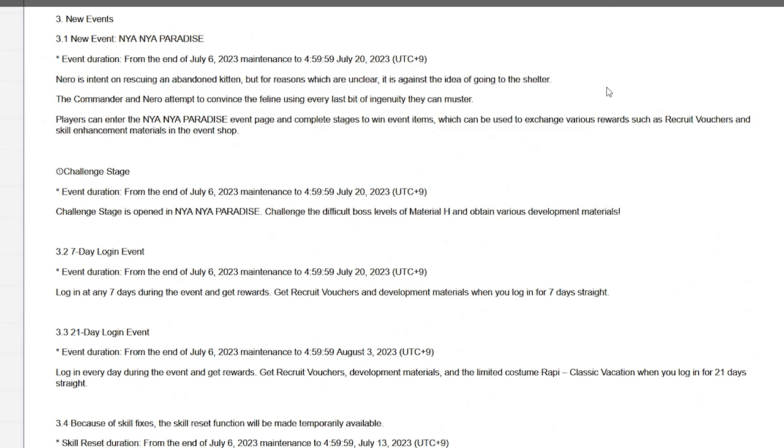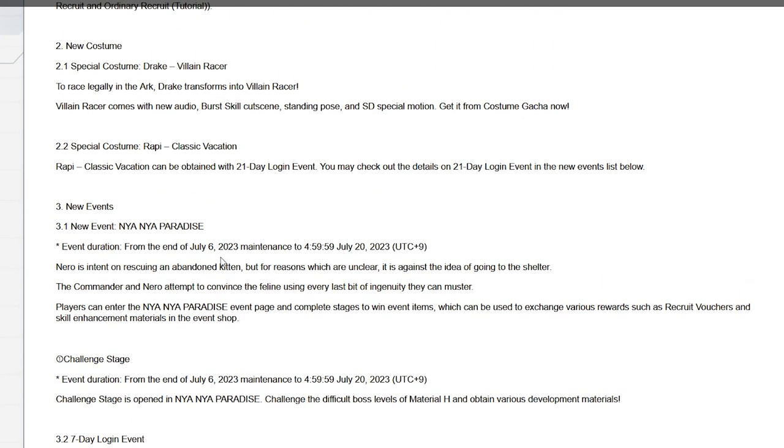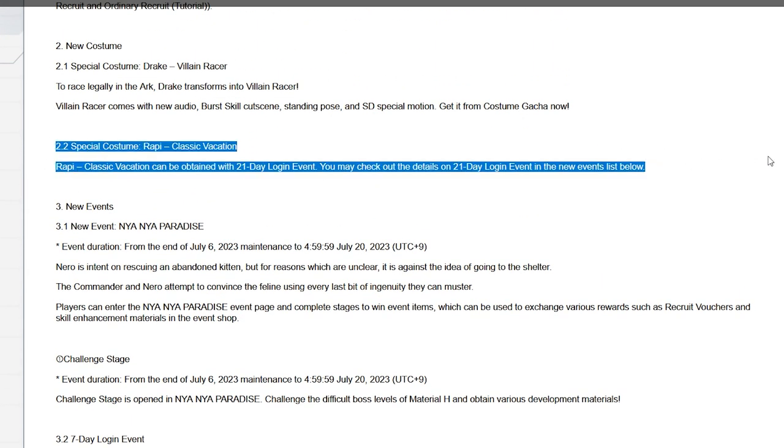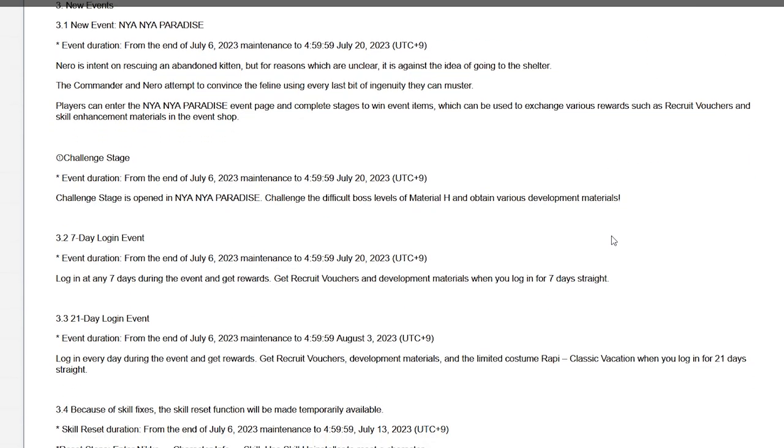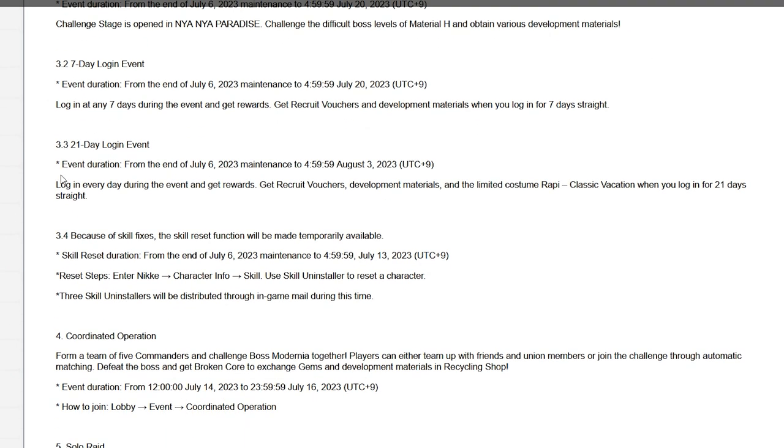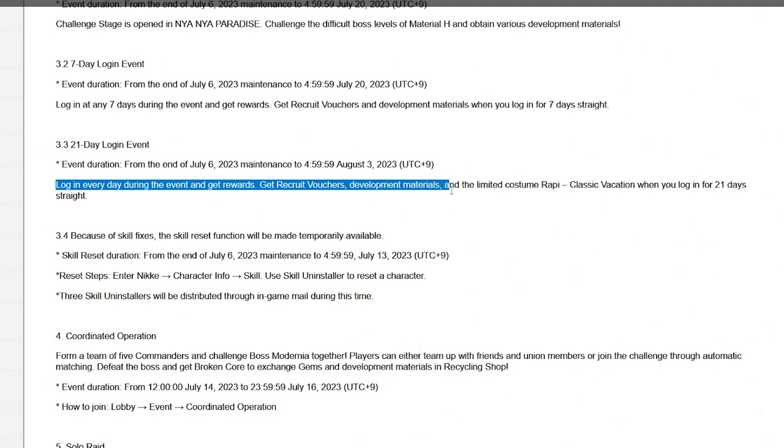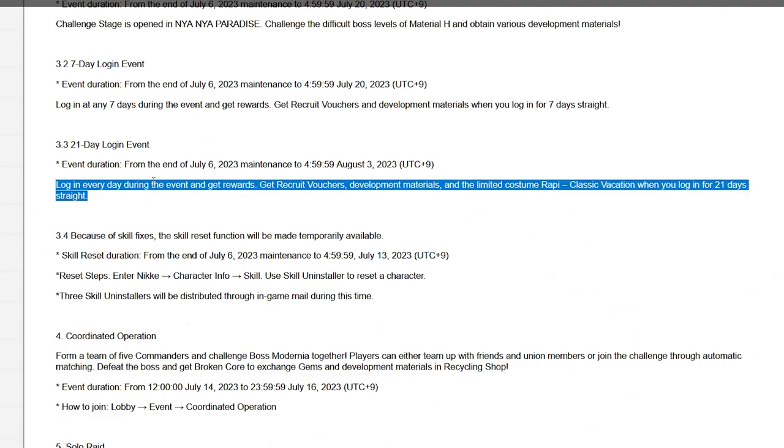Seven day login event as always, a free standard multi which is cool. There's no multi in this 21 day login, probably just like those mats we got last time, nothing too crazy but they are helpful. Seven day login, 21 day login, login for recruit vouchers, I don't think premium ones, development materials and limited Rapi. I'll let you know what the actual thing is, what the rewards are. They should tweet it like tomorrow or the day after. But they might not also, we don't know, their tweets have been kind of weird.